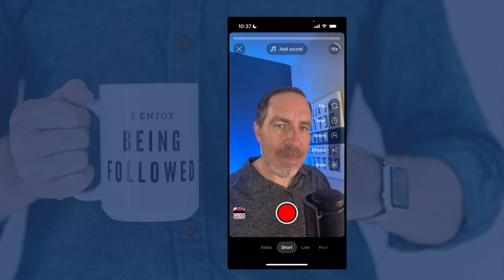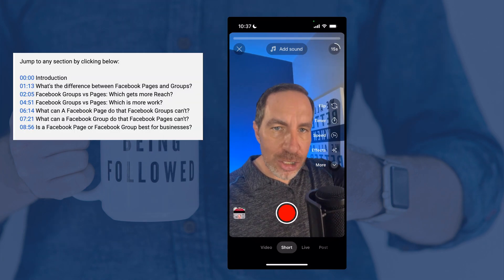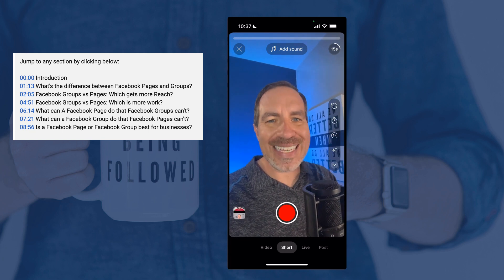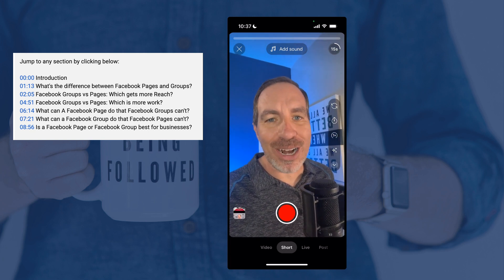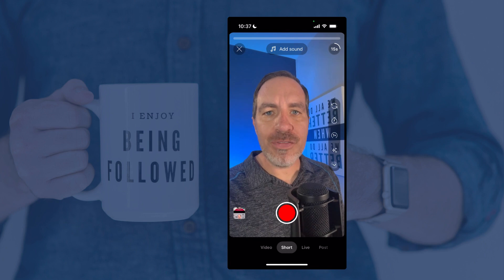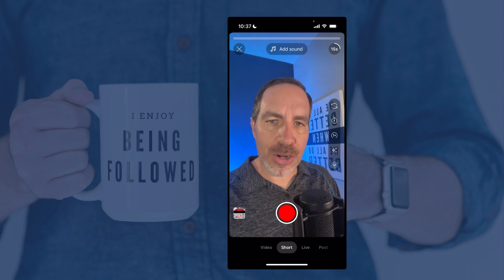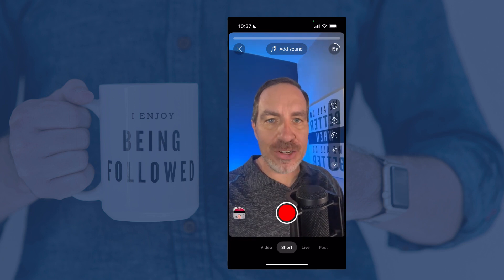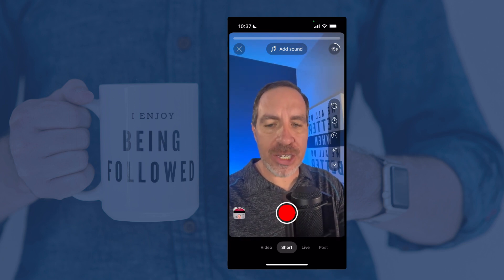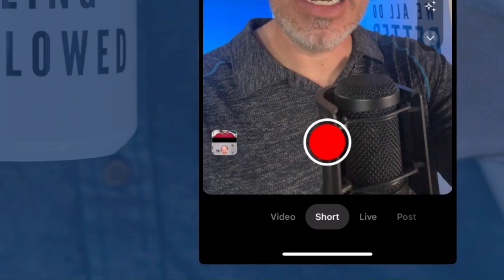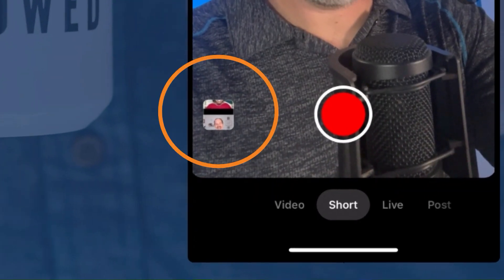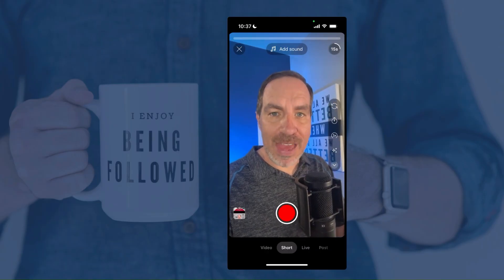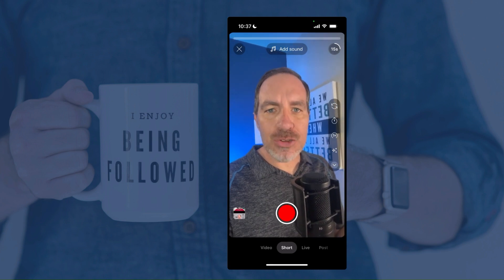If you've already created your Short in another app and you want to just upload it, go to the chapters in the description of this video — you can skip to the exact part you're looking for at any time. This is the recording interface where you can record your video that's going to become your YouTube Short. If you already have a video saved on your phone in your camera roll, you can tap that little image on the lower right to grab the video from there. But for this, let's record a brand new YouTube Short.